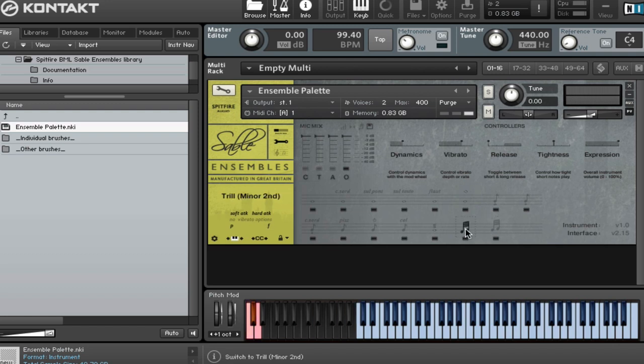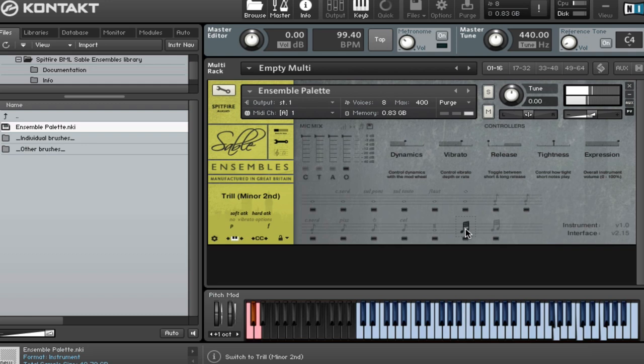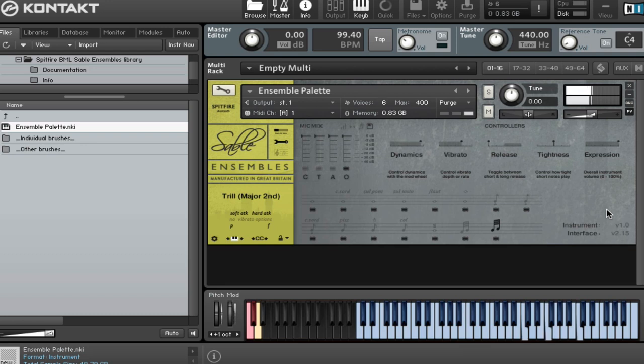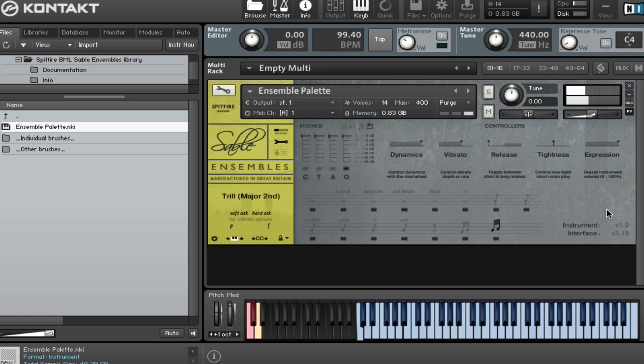And then we've got our minor second trills. And then finally, major second trills. So you get the idea of those.